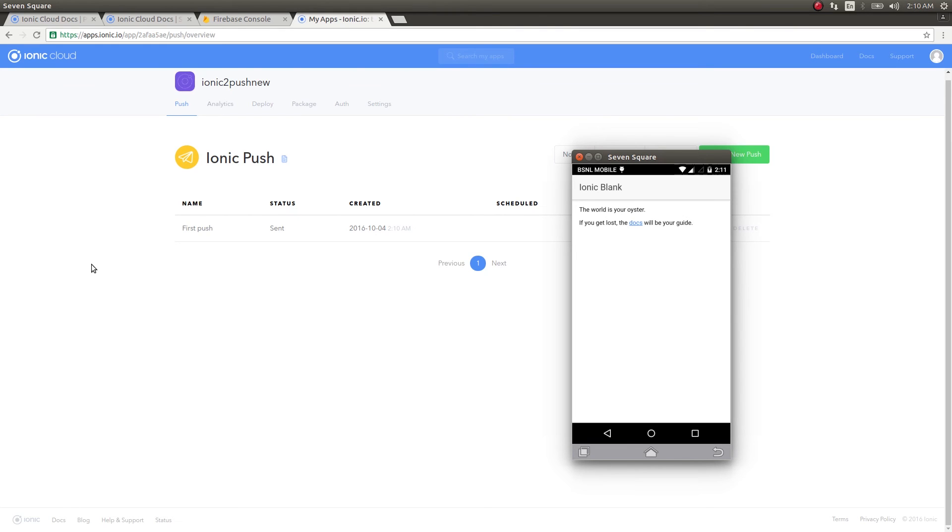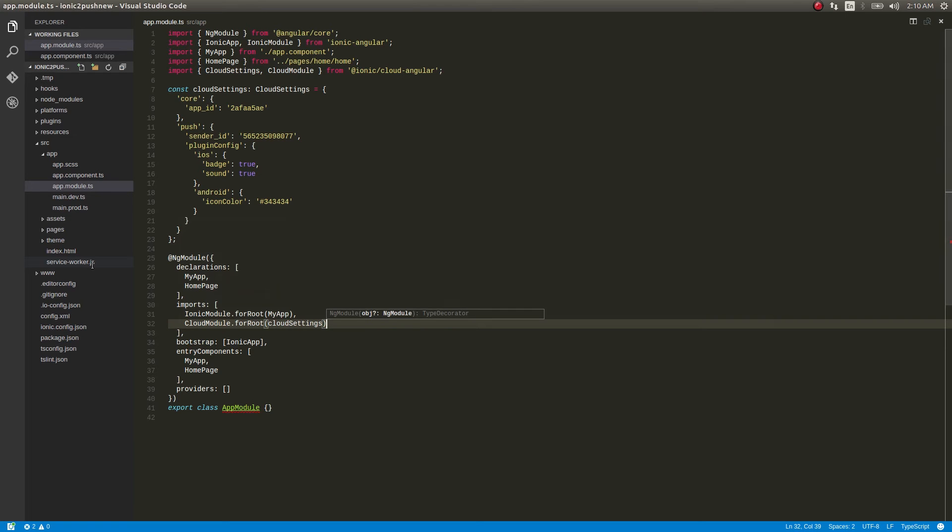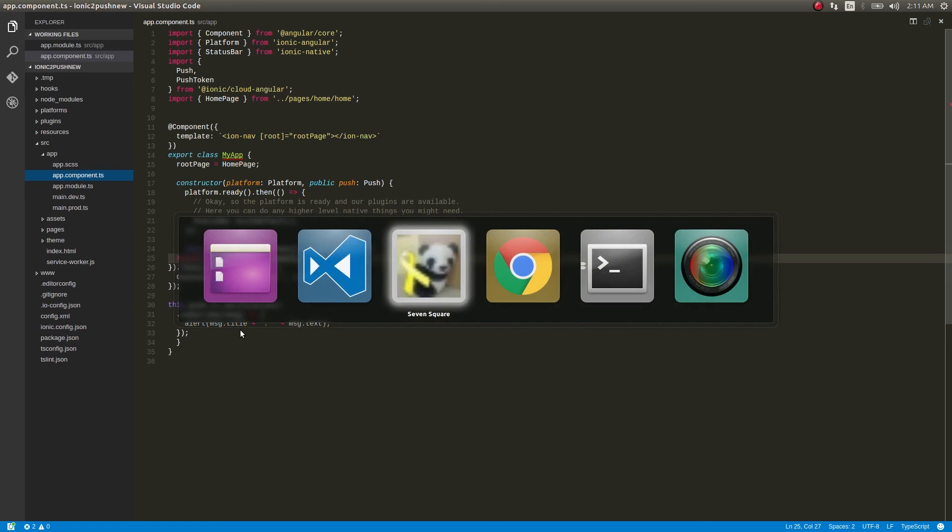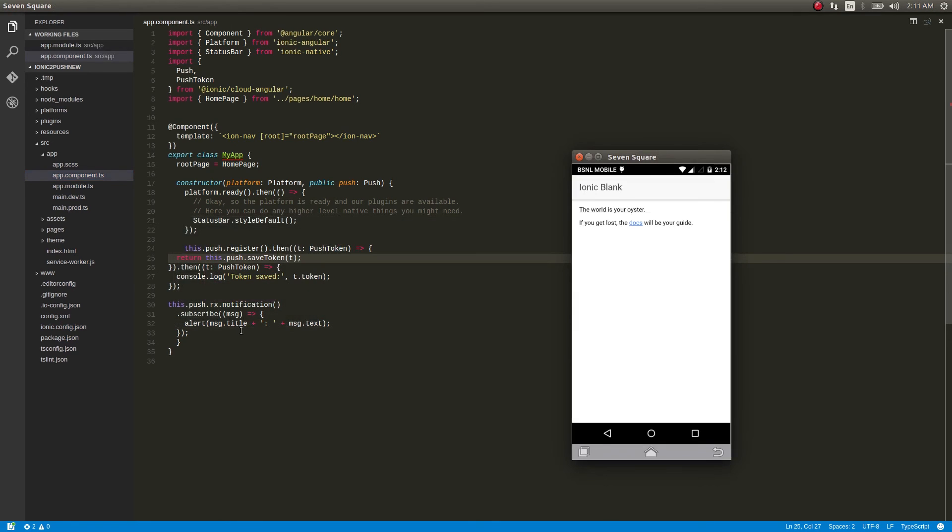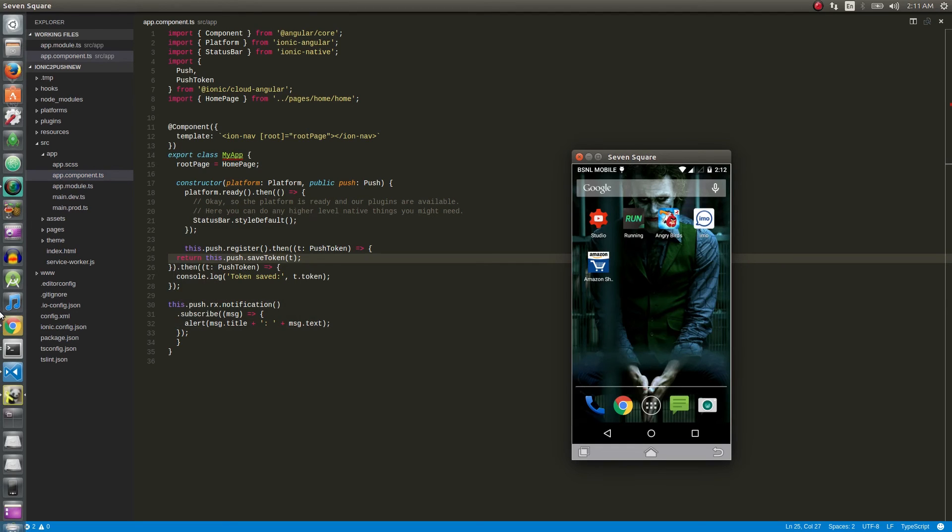Since our app is now running, we have written code to handle that push notification. We wrote it like this, if it is this observable we are subscribing to it and printing out in an alert. What if the app is not running? I'll just close this and send a push notification.